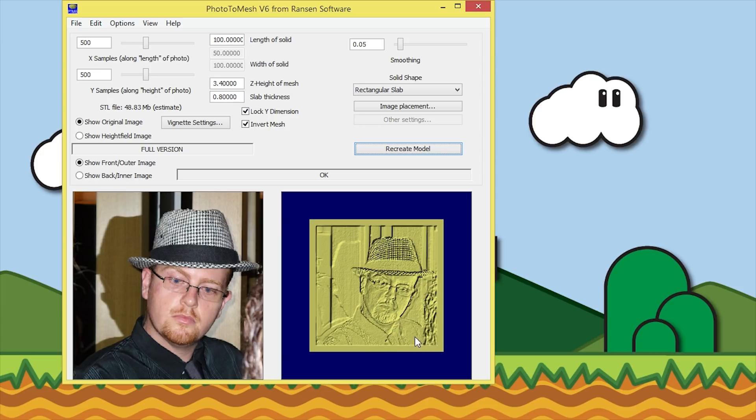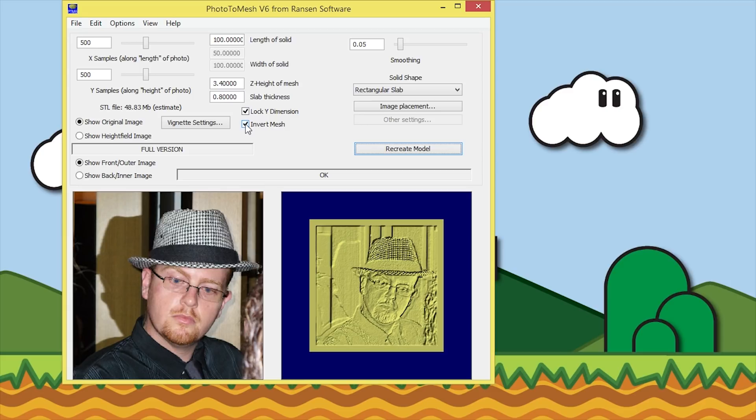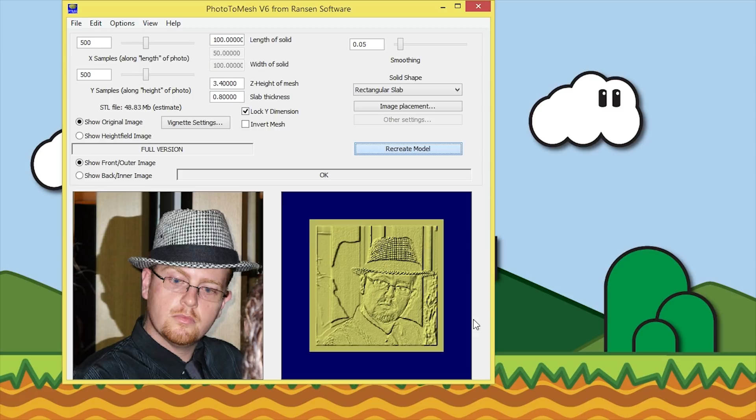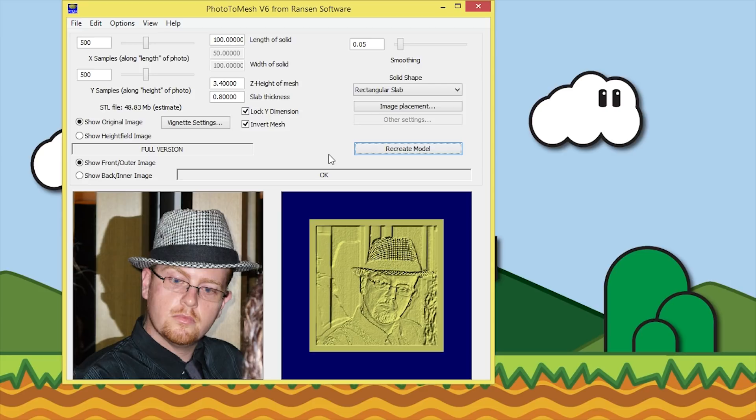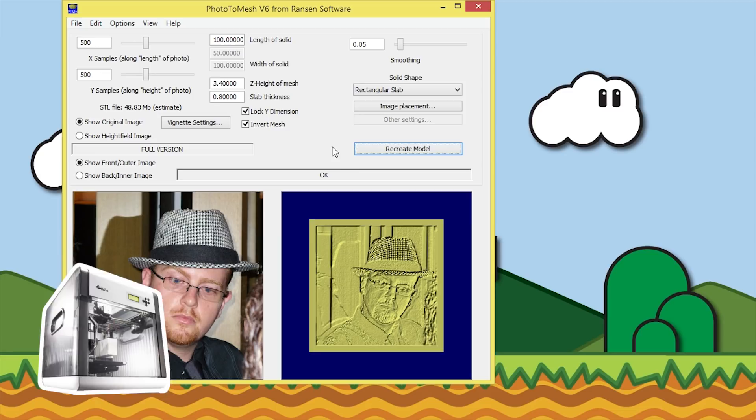The other thing is the invert mesh. At the moment it's doing it just like a normal image would, but if you want to make it look like a negative, take off the invert mesh. Now when you print that out, that will look like a negative. I like that as a normal image, so I'm just going to recreate that. That's pretty much it for the basic settings for a lithopane. There's other ones that you can go into, but for the moment that's fine.